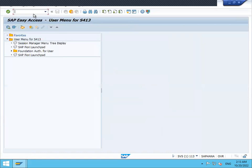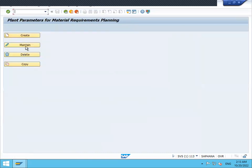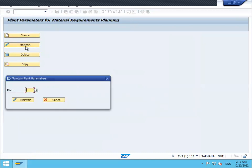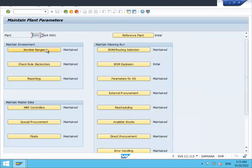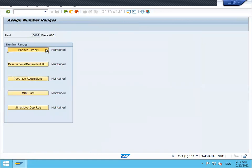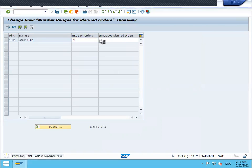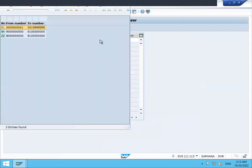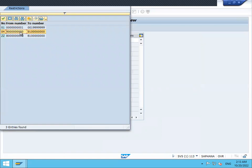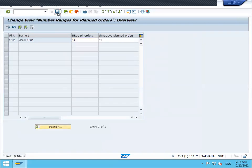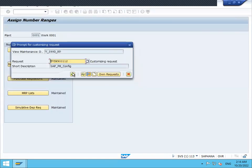Now go to OPPQ. My plant is 0001. Go to Maintain Number Ranges for Planned Orders and assign zero four as the number range. Save it. Now I'm going to test this.